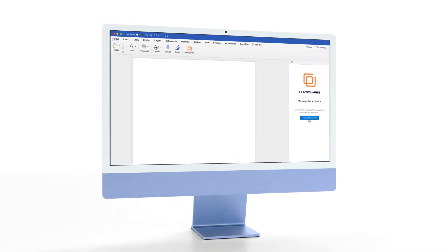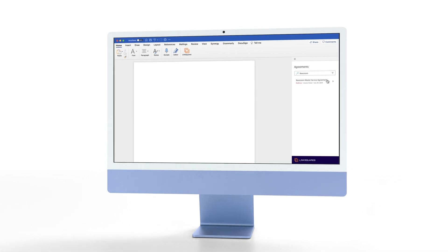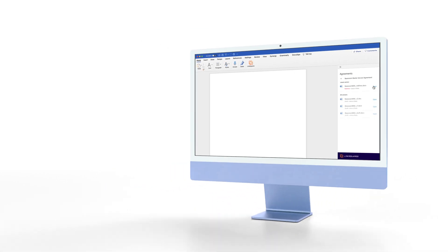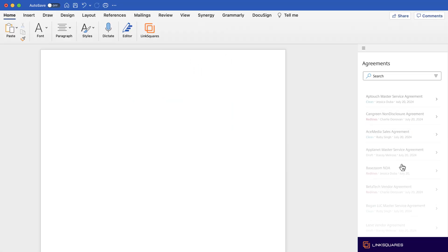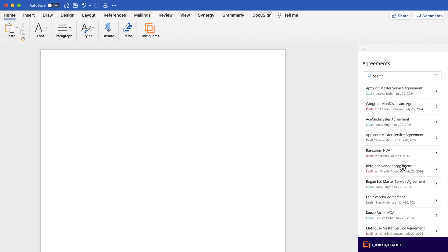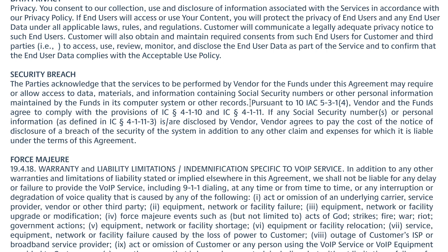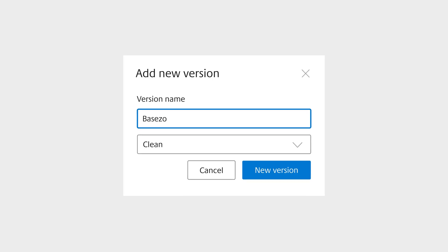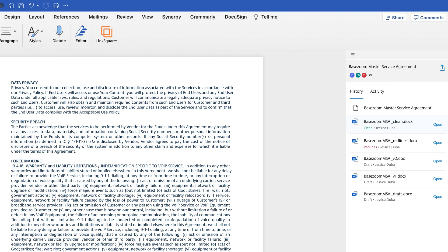But don't worry, LinkSquares has your back. With our Finalize for Microsoft Word add-in, you can simplify your process in one place and keep using the tools you know and love. With our add-in, you can search for the latest version, edit, and upload agreements, all without leaving Word.